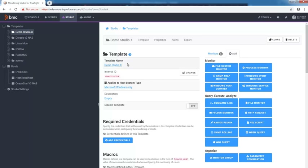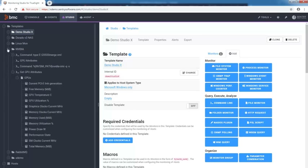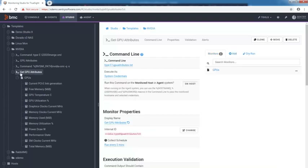Imagine that you need to monitor a specific technology, like your NVIDIA system. With Monitoring Studio 10, you can configure several command line monitors to keep an eye on the critical elements of your choice, like the NVIDIA GPU attributes.